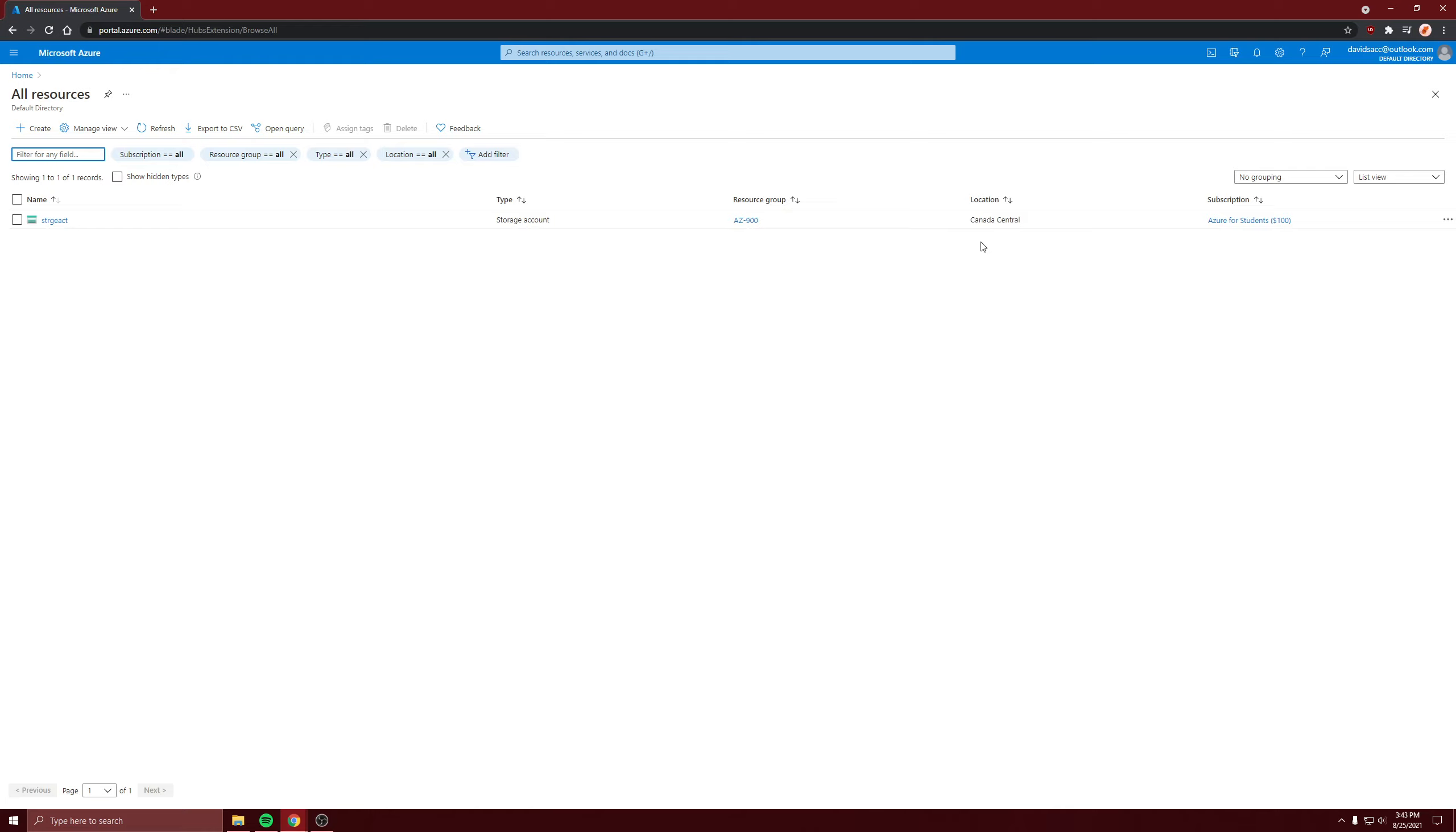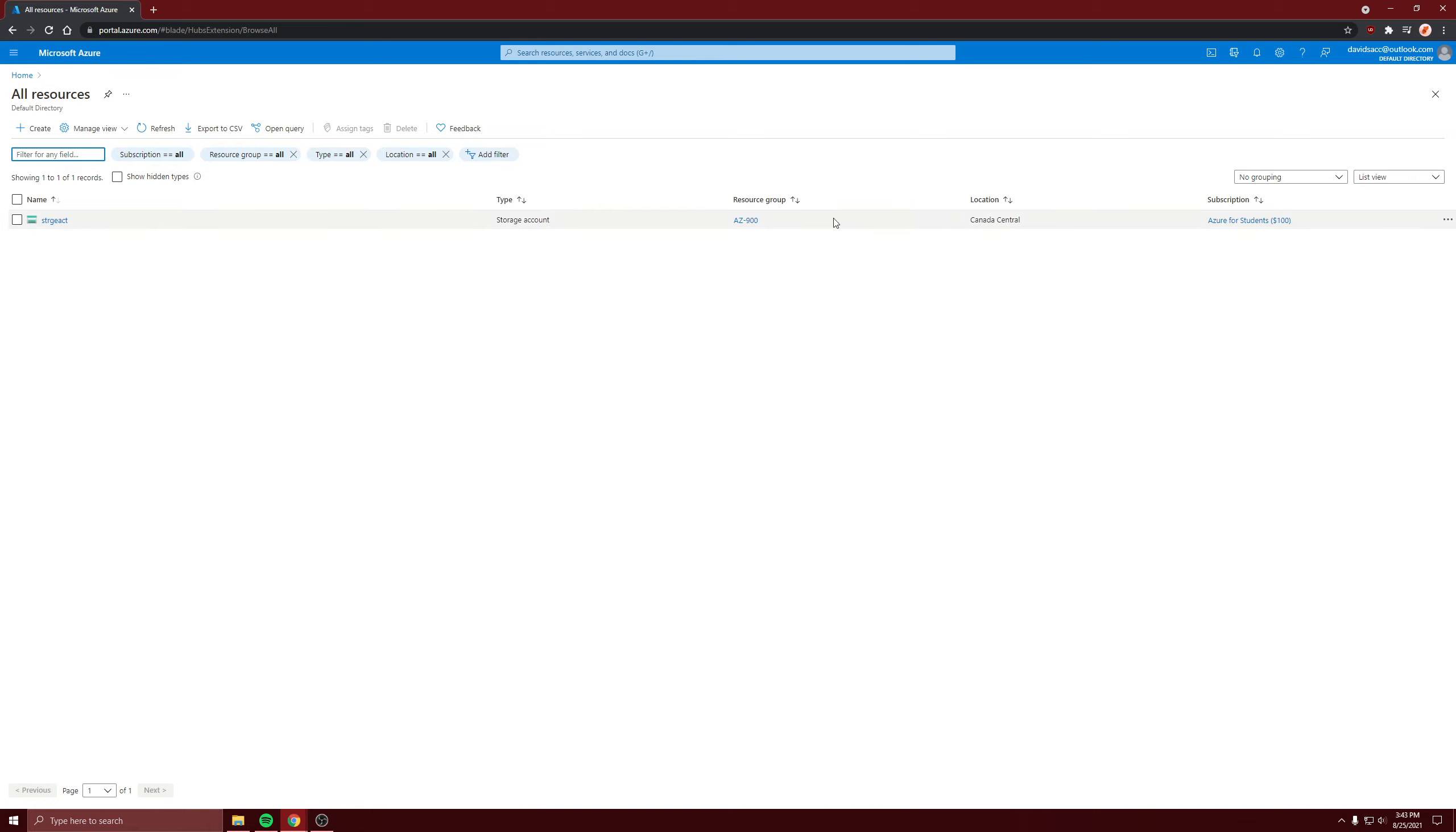So what Microsoft has done is they created edge servers around all the different regions. Using the CDN, users will first try to make a request to whatever resource they want, in this case a storage account.